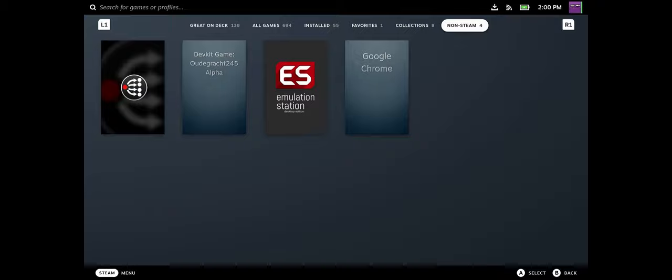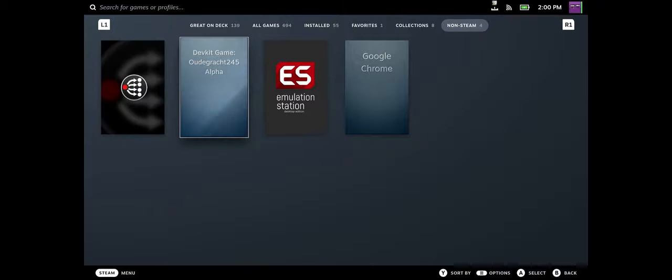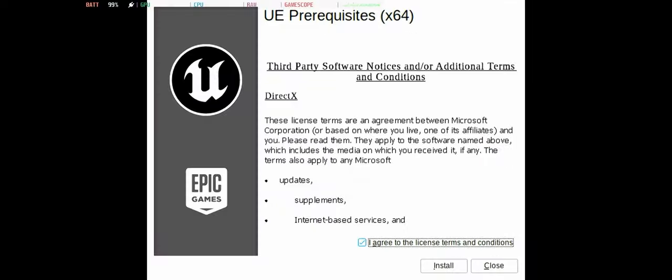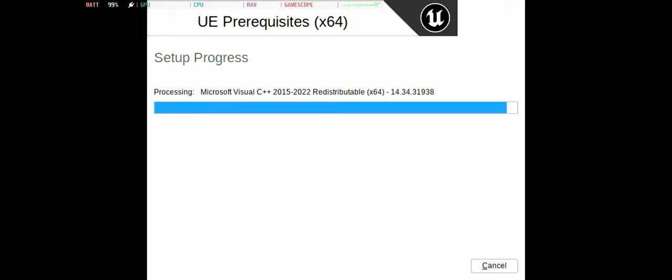So now if we're going to start it, the first time you start it, you will see that it asks to install some prerequisites. It's only the first time, or after every deployment.